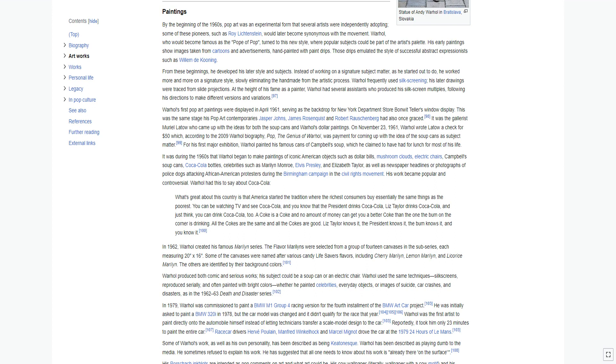In 1984, Warhol was commissioned by collector and gallerist Alexandre Iolas to produce work based on Leonardo da Vinci's The Last Supper for an exhibition at the old refectory of the Palazzo delle Stelline in Milan, opposite from the Santa Maria delle Grazie where Leonardo da Vinci's mural can be seen. Warhol exceeded the demands of the commission and produced nearly 100 variations on the theme, mostly silkscreens and paintings, and among them a collaborative sculpture with Basquiat, The Ten Punching Bags Last Supper. The series of The Last Supper was seen by some as arguably his greatest, but by others as wishy-washy, religious, and spiritless. It is the largest series of religious themed works by any U.S. artist.